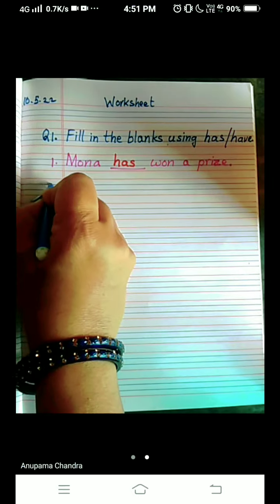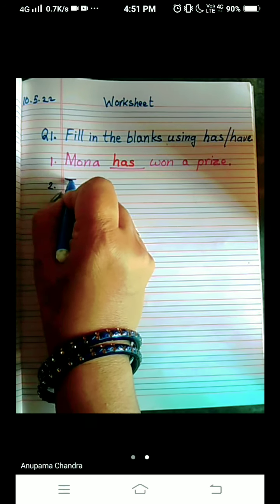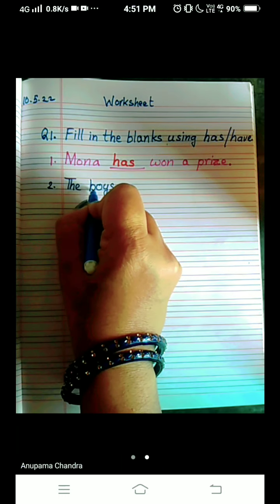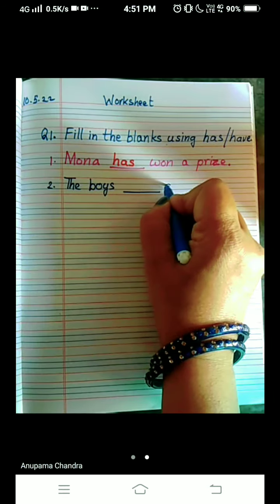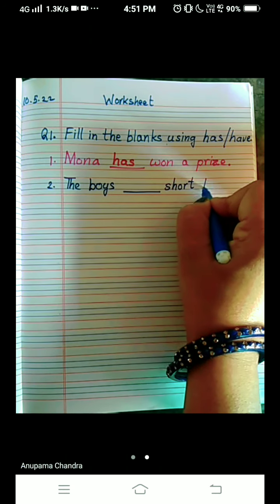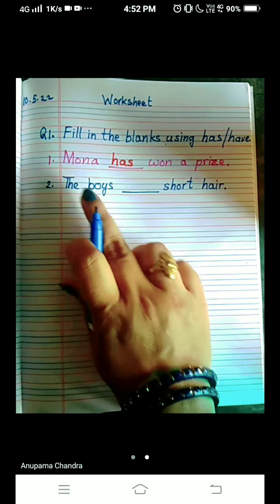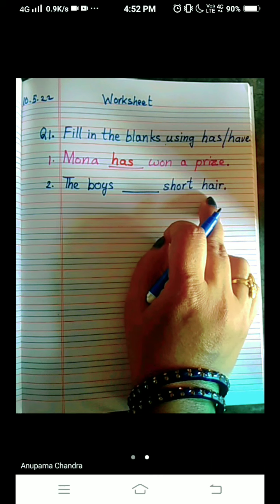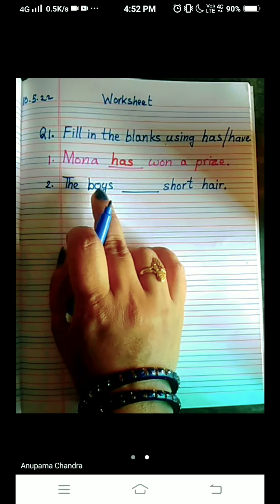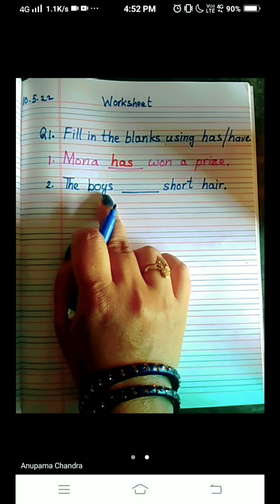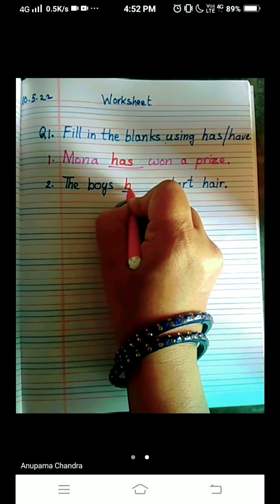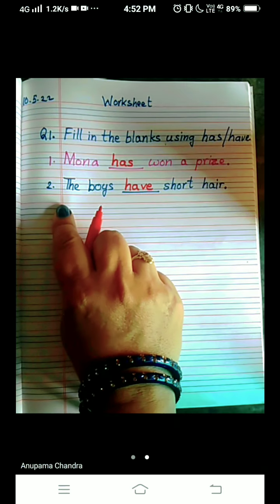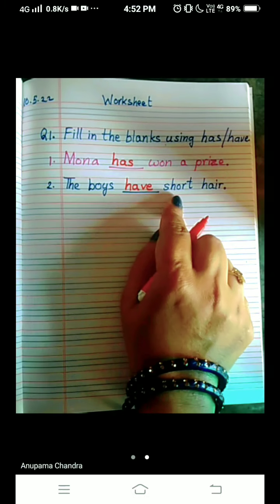Check out the second sentence, number two: The boys — dash — short hair. B-O-Y-S, S-H-O-R-T, H-A-I-R. Now, what are we talking about? We are talking about the boys. When we write S it is plural — more than one. So we will use 'have,' H-A-V-E. The boys have short hair.